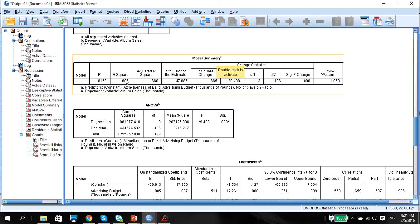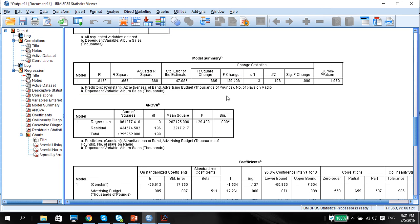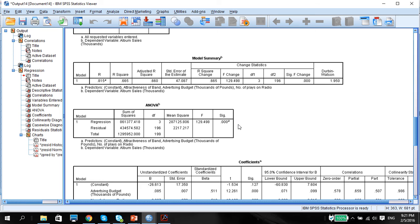It's actually the variation of the dependent variable that is explained by the model. So this is a good R-square, 0.665. And of course, the ANOVA table, which shows you the significance of the model, 129.498, which is a highly significant model.